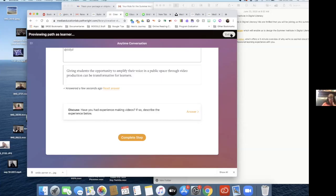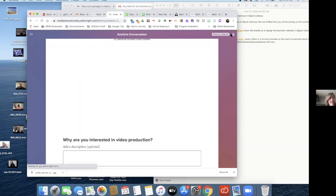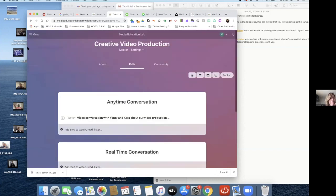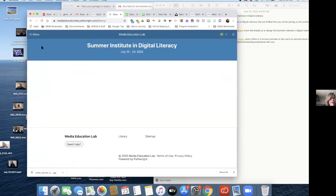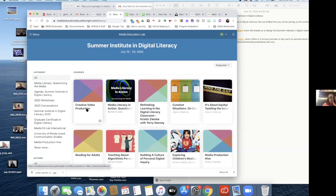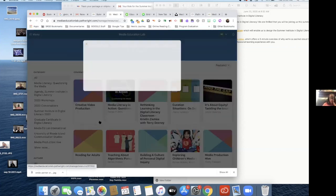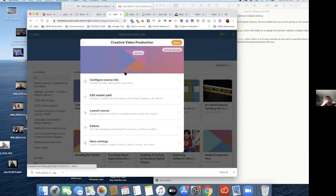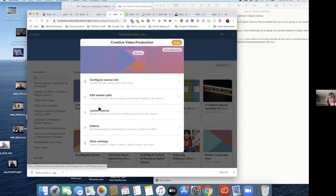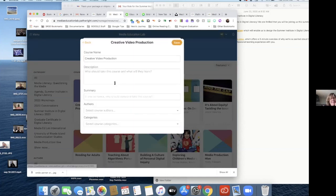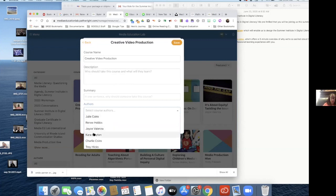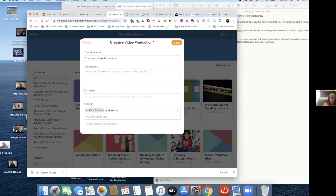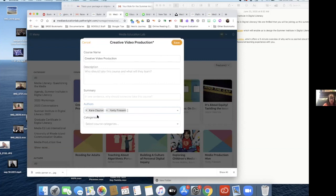Once I see that your workshop is up, let's go back to the main page, back to the main library of all of them. Now we can see there's your project. I'm going to code it so that it'll be easily findable. I noticed I didn't put the names of the presenters, so put that in. Under 'Configure Course Info,' go to Authors — just start typing and your name will come up. There's Kara and Yanti.